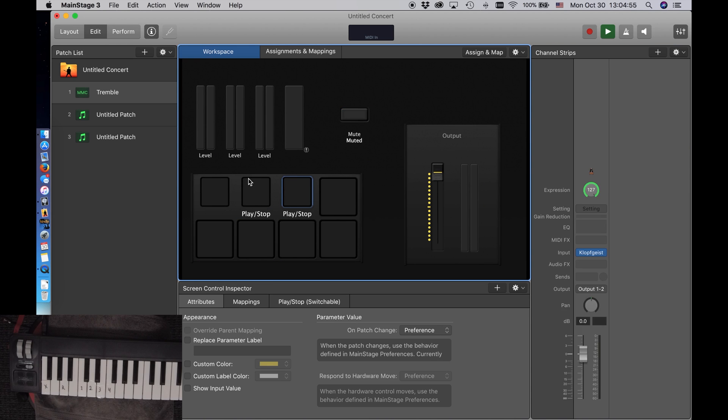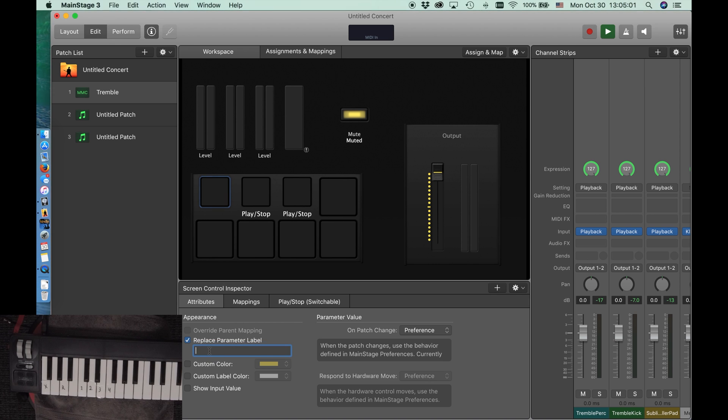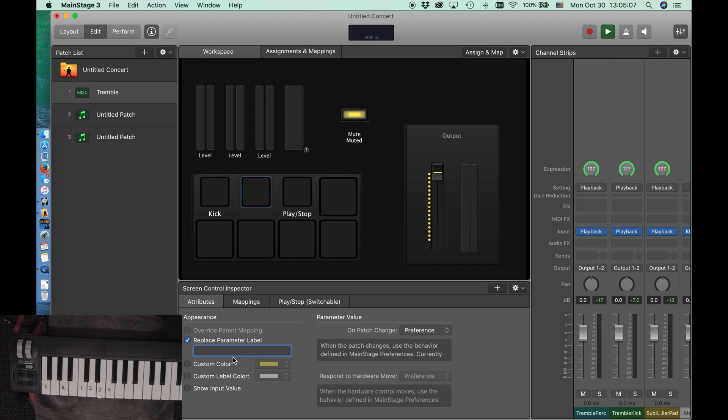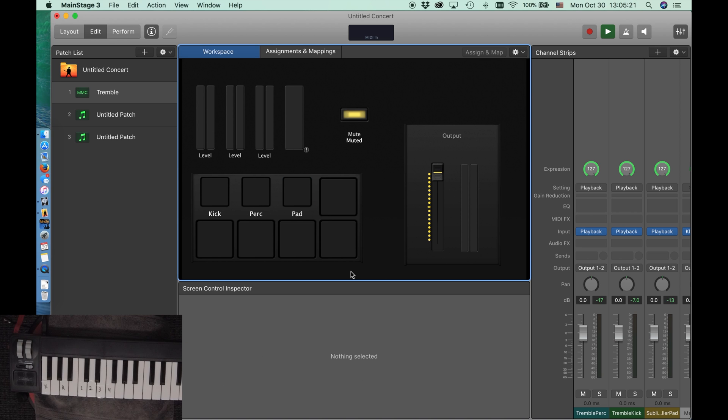I'm going to change that. And I'm going to make this, so this is the kick track I have going. And I'm going to make this one perk track, just so I know exactly what I'm doing. And then I'm just going to make this one, like, pad. So, fairly simple so far.